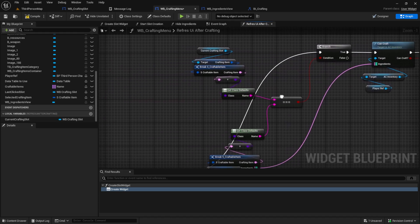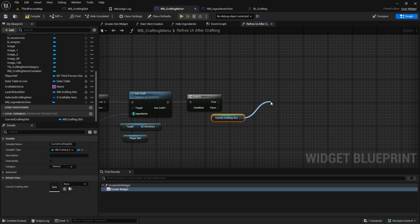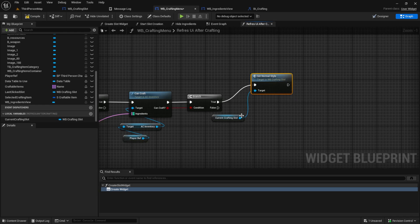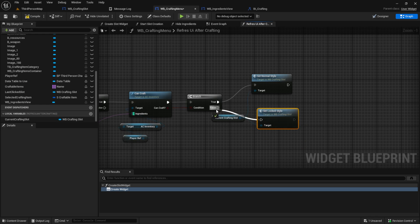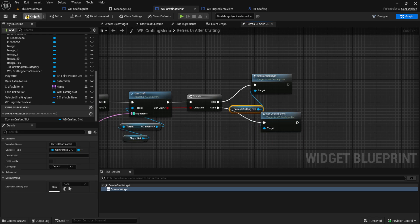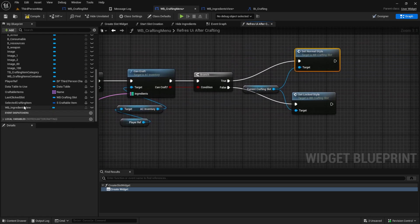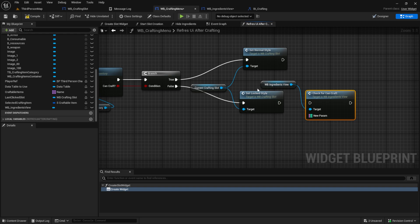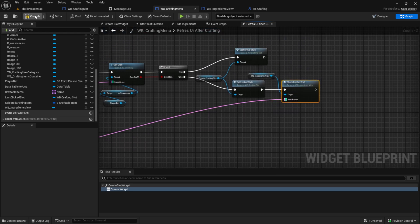And if we can craft this item, we get the current slot which we are looping through, get the current slot, and we want to set normal style. And if we can't craft, we want to set the locked style. Then after we set the locked and the normal style, we just get the WB ingredients view and we check for can craft, so we set to red. And then we also have to set it to the locked icon so that we can't click the button anymore. Compile and save.